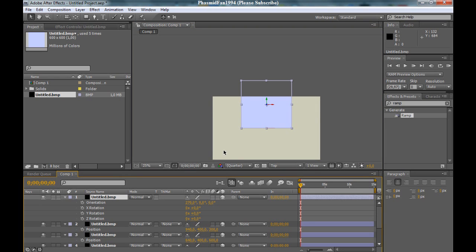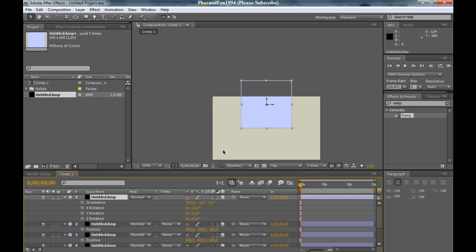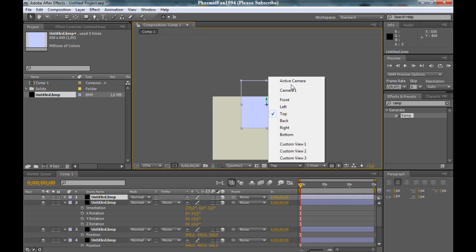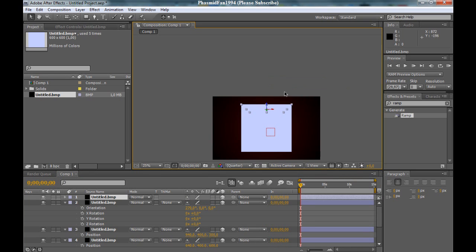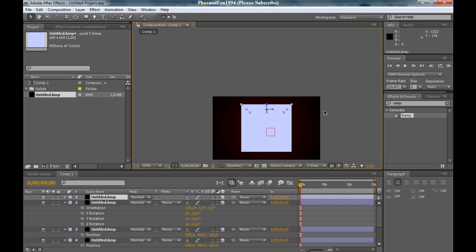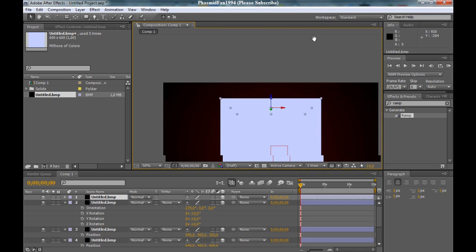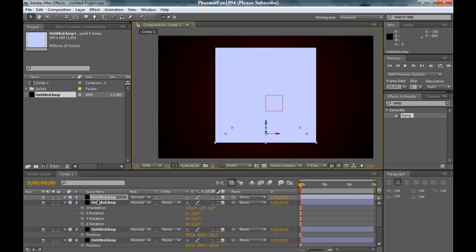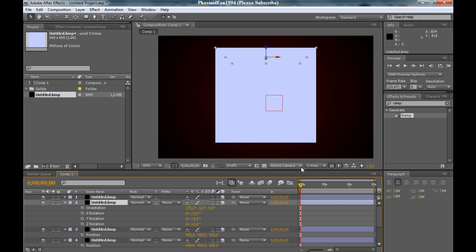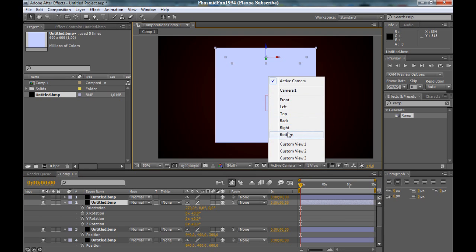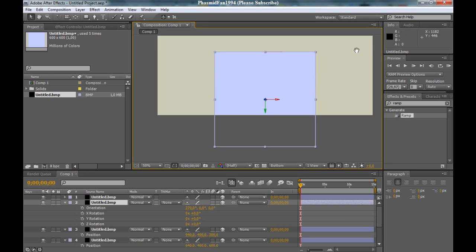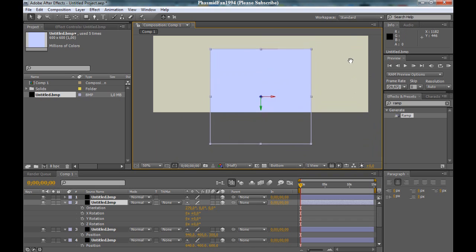This looks good. Now you can duplicate this. Now we go to the active camera and the duplicated layer, we can bring down. Well done, we got our cube.